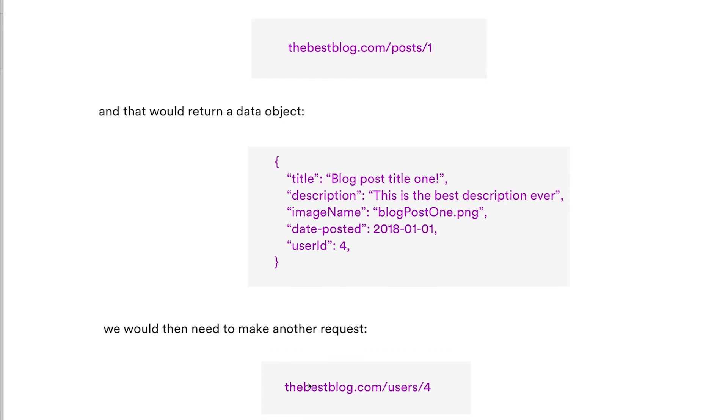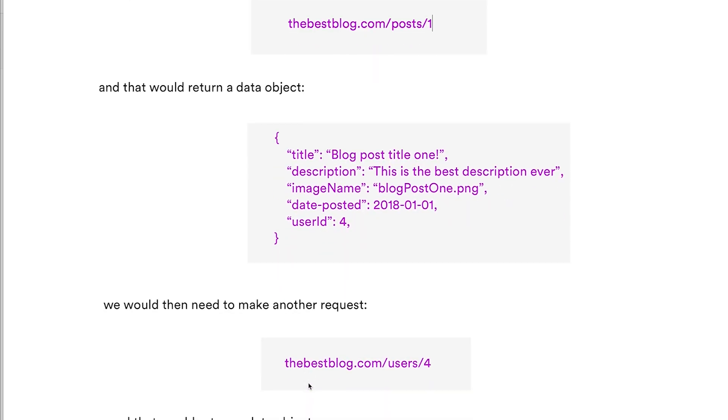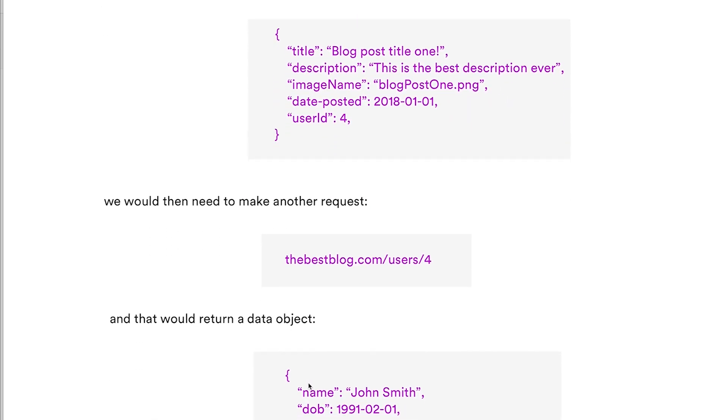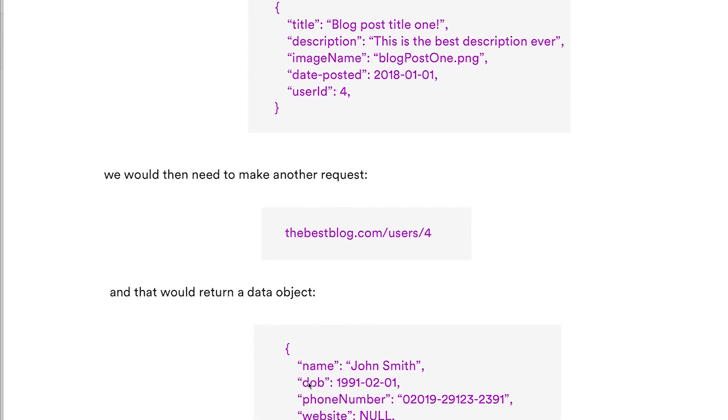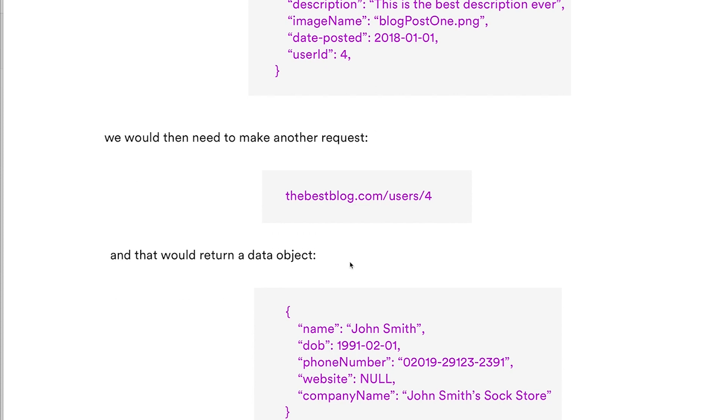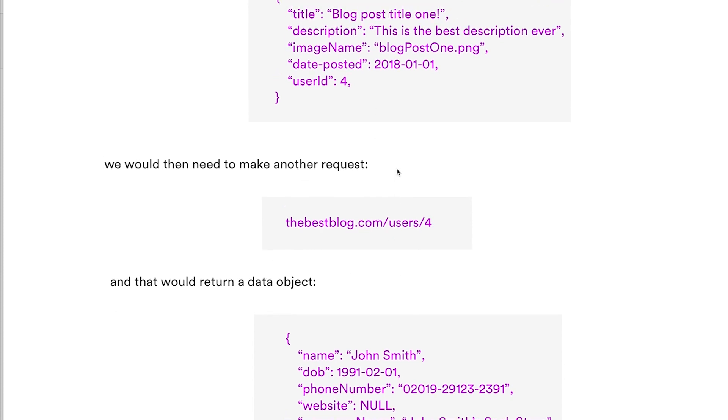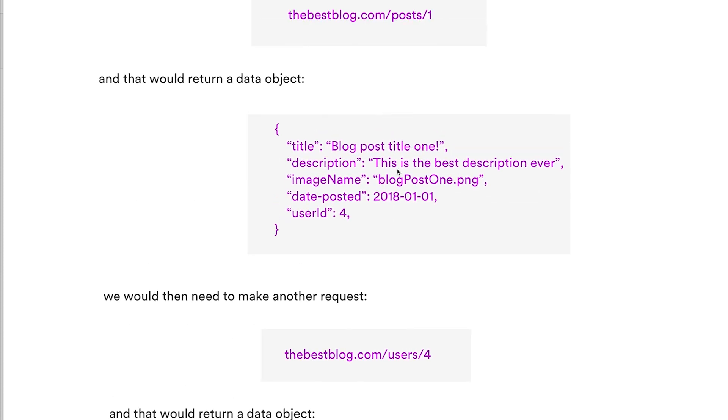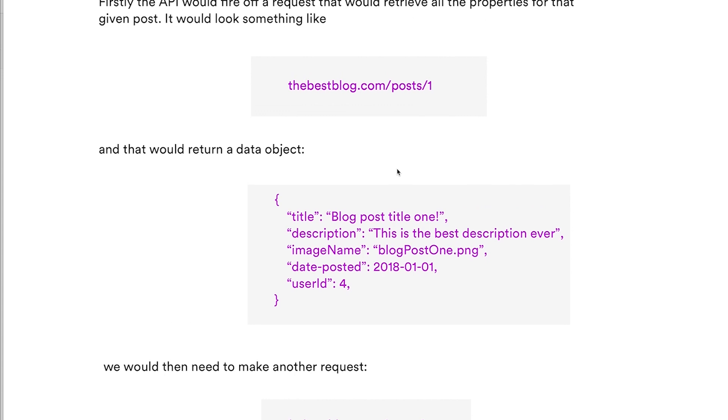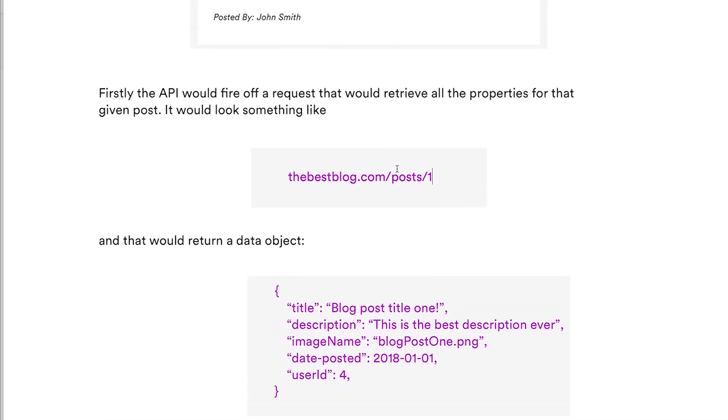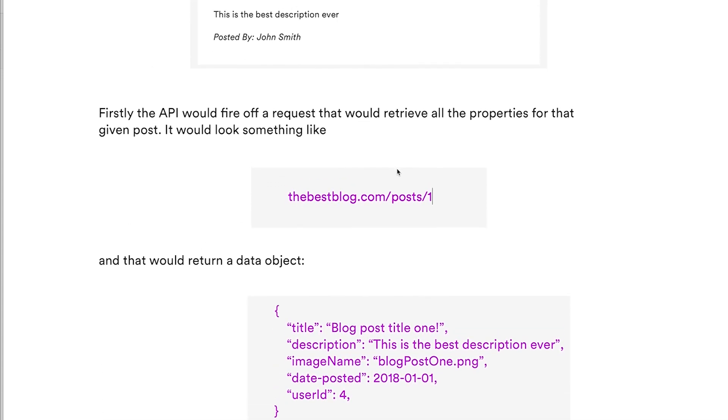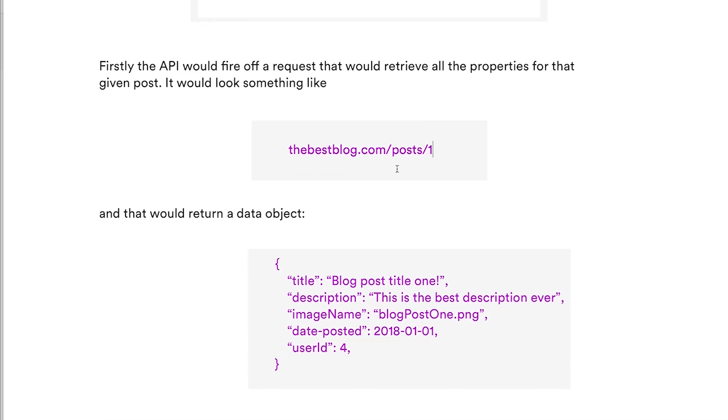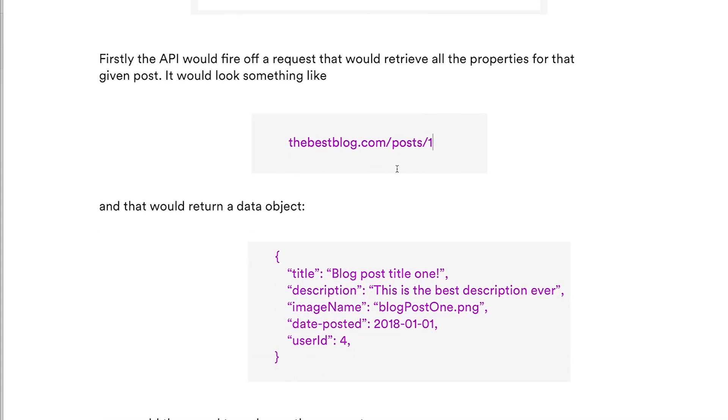Issue number two is we have to make another request. So we have to wait for this to return, get the ID, and then fire off another request. Issue number one is the data we're not using, and number two is we're making two requests. It doesn't seem that bad at the moment because this is just a small example.